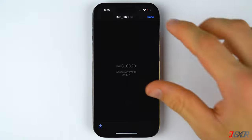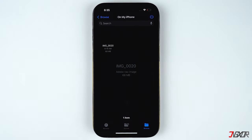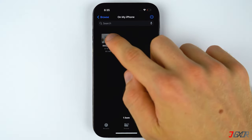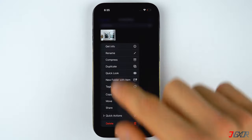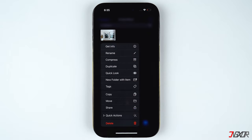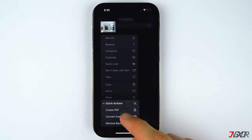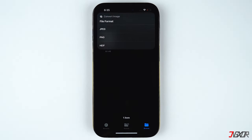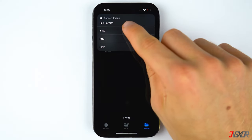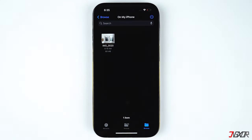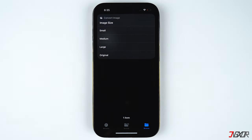To finalize the conversion process, press and hold on the image, select Quick Action, then tap on Convert Image.